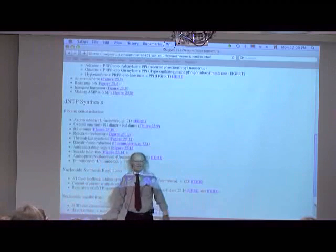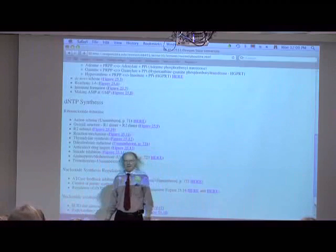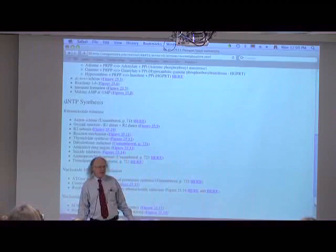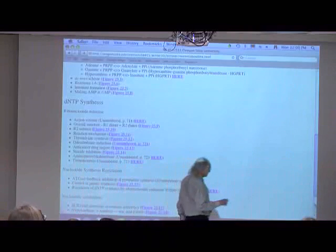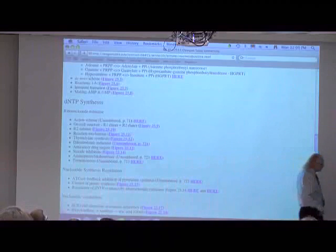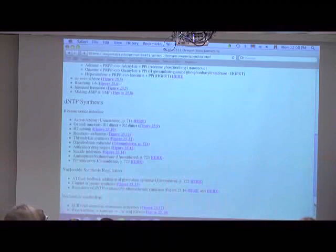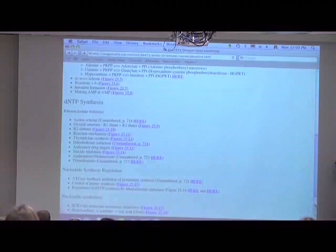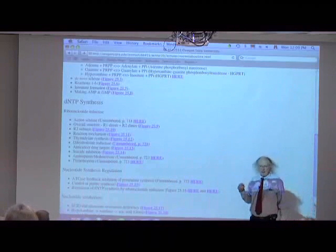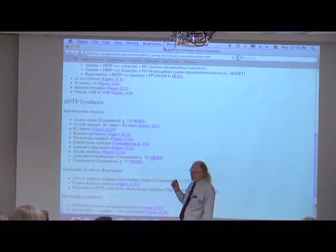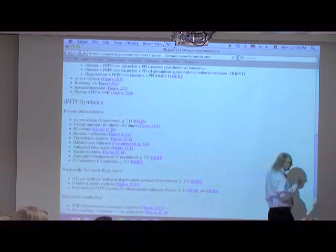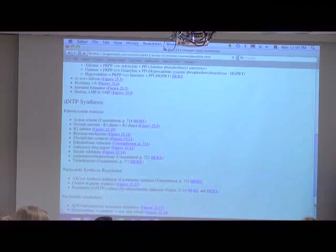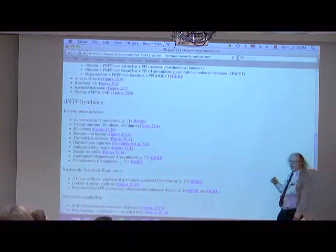What I'm going to try to do today is finish up nucleotide metabolism. And if I get done, we'll actually go a little bit ahead and start on DNA replication, which usually takes us a bit longer to get through. So that'll give us a running start on that. Deoxyribonucleotide metabolism is odd and interesting.